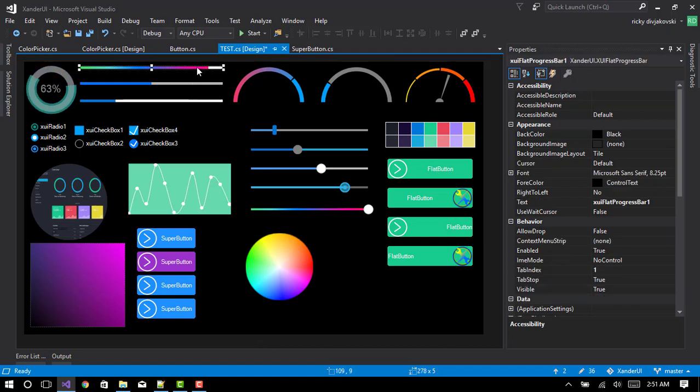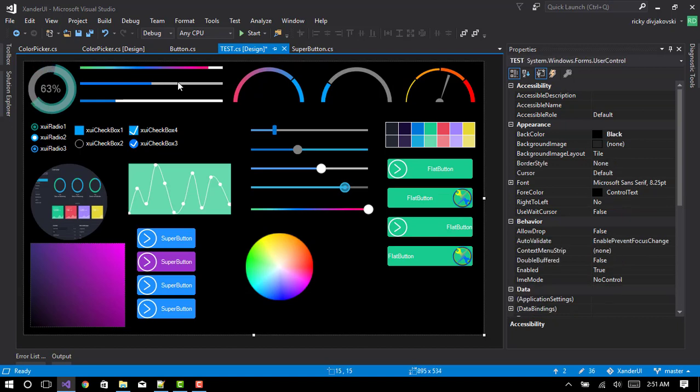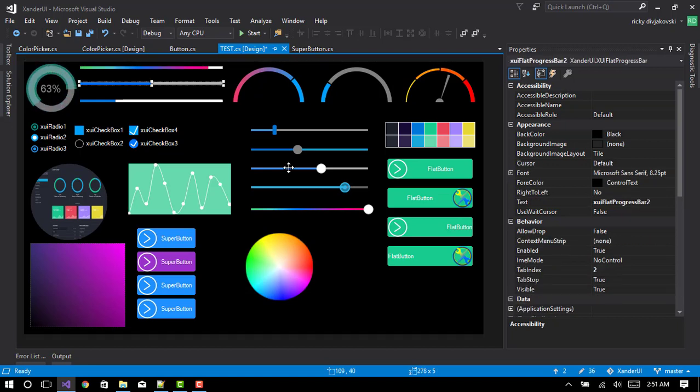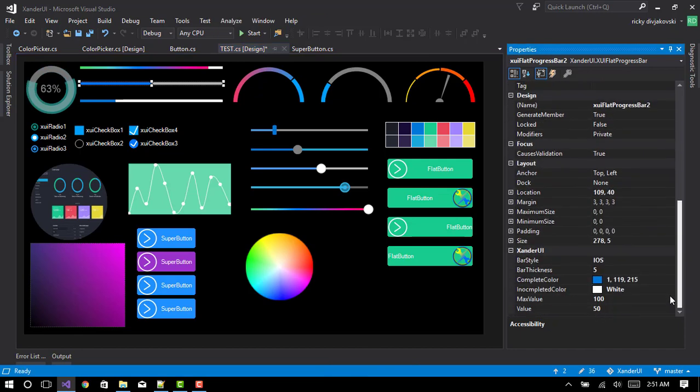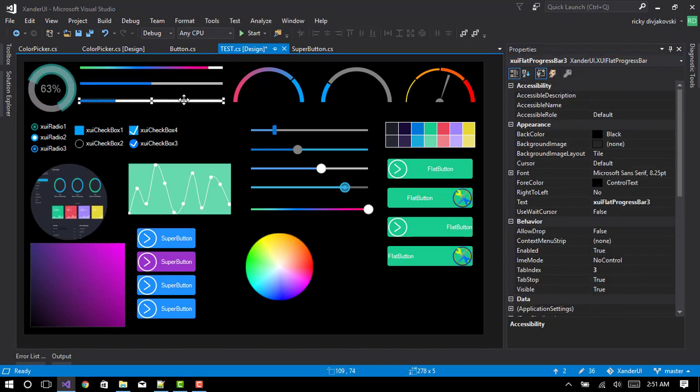These progress bars, this style is material. This one is, I'm not sure if it's flat. This is iOS and this one is flat.